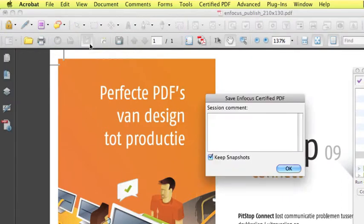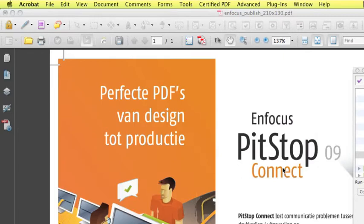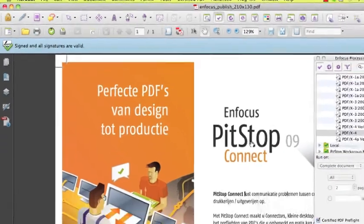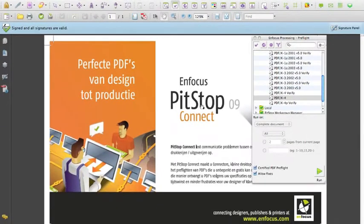A session comment can be added if wanted. Click OK. Our file is being signed and saved, which means a digital signature has been added to certify the file.